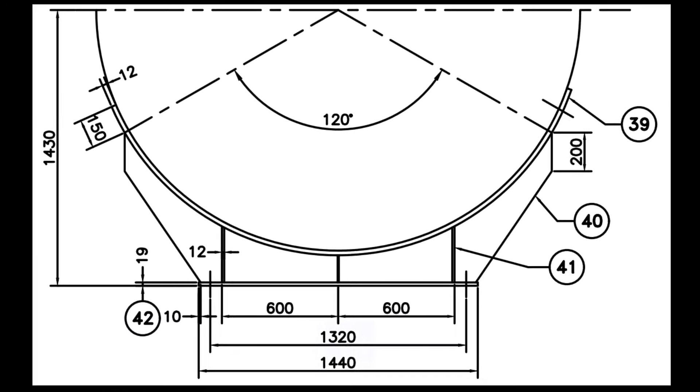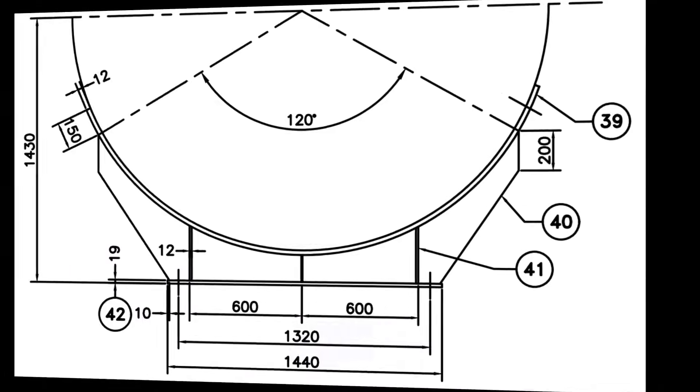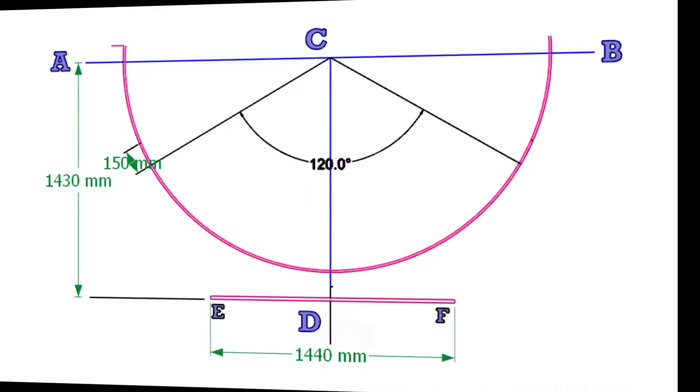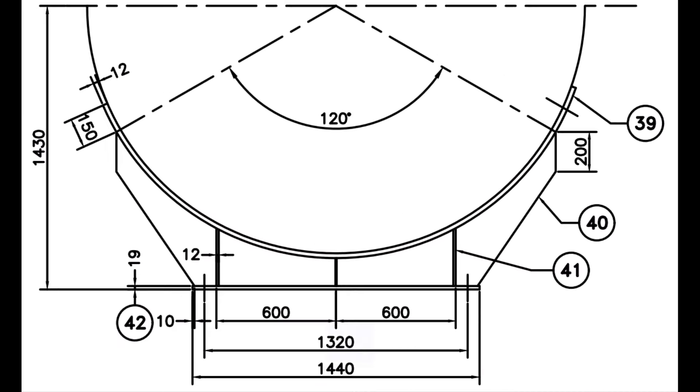Draw the thickness of the base plate. Draw the 200mm long line perpendicularly from the 120 degree tangential line on both sides.